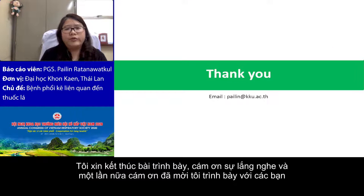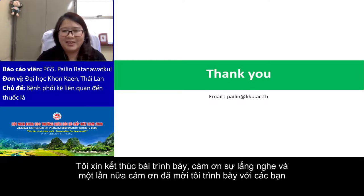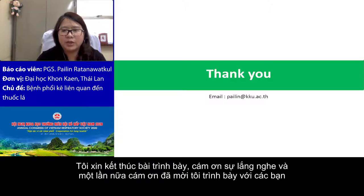I will finish my presentation here. Thank you for your attention. Thank you again for inviting me to give this talk to you all. Bye.